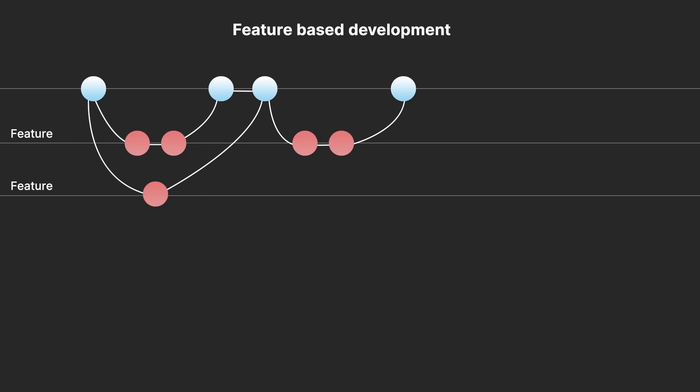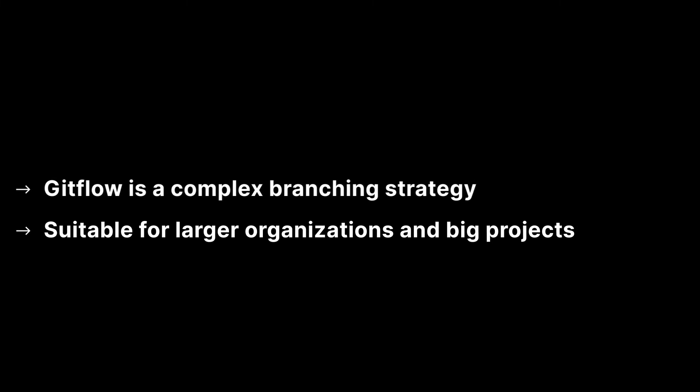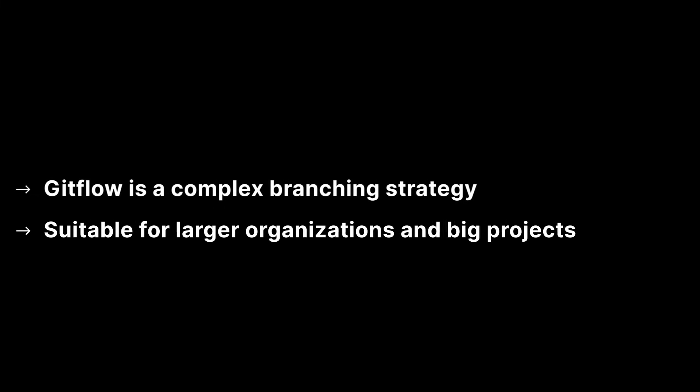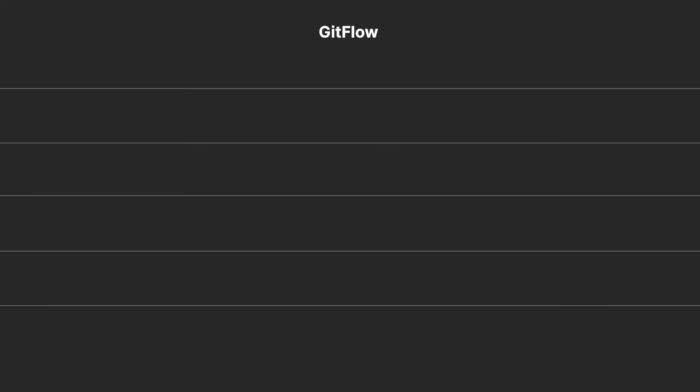GitFlow is the most complex strategy suitable for larger organisations that have a lot of team members and need to keep features organised effectively. This has five main types of branches: main, development, feature, release, and hotfix.